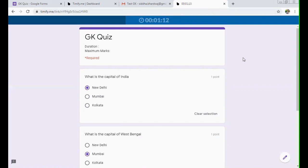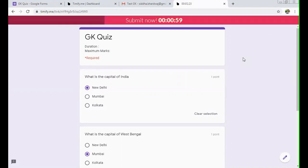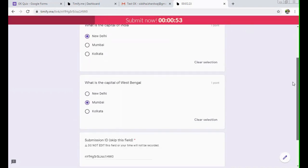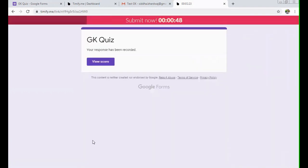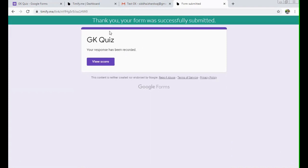So this is how you work on using Timify. The best part is that only the test will be opened by the authorized user. No other person can open it. This is the best part of it. And you can apply a timer over there and it is coming right up front. And you can see now the color has changed because only last minute is left. Okay, so you can submit your test before time. Submit. As soon as you submit, your response has been submitted. Thank you, your form was successfully submitted.